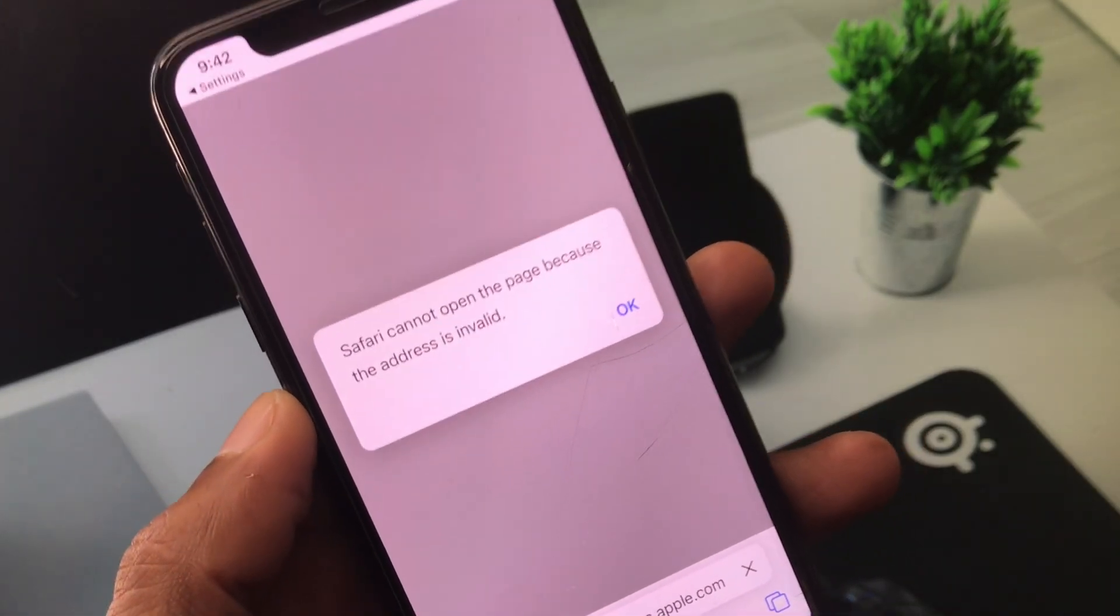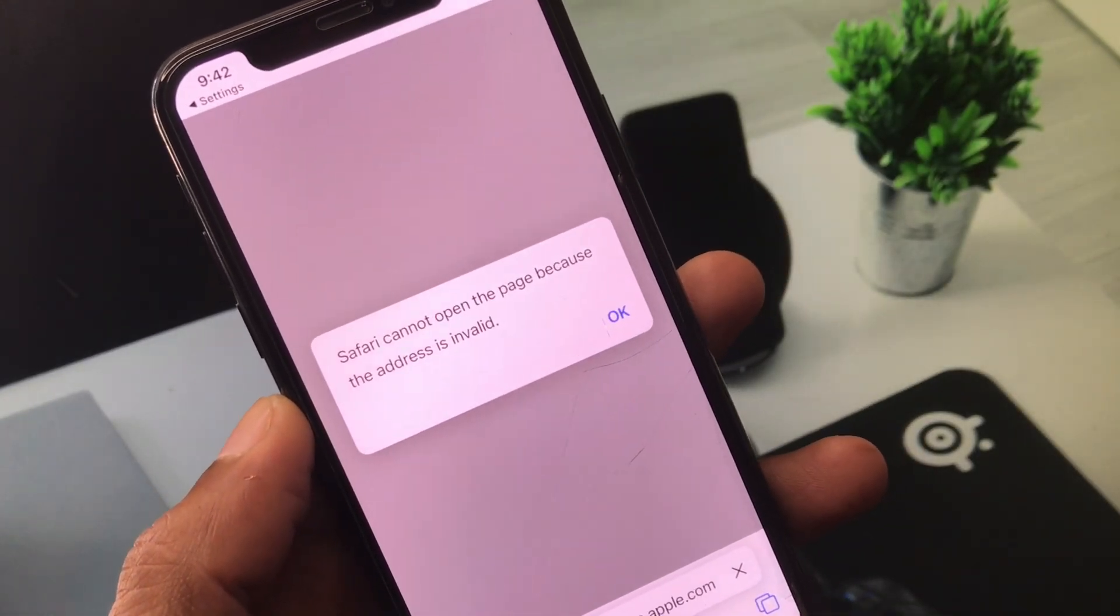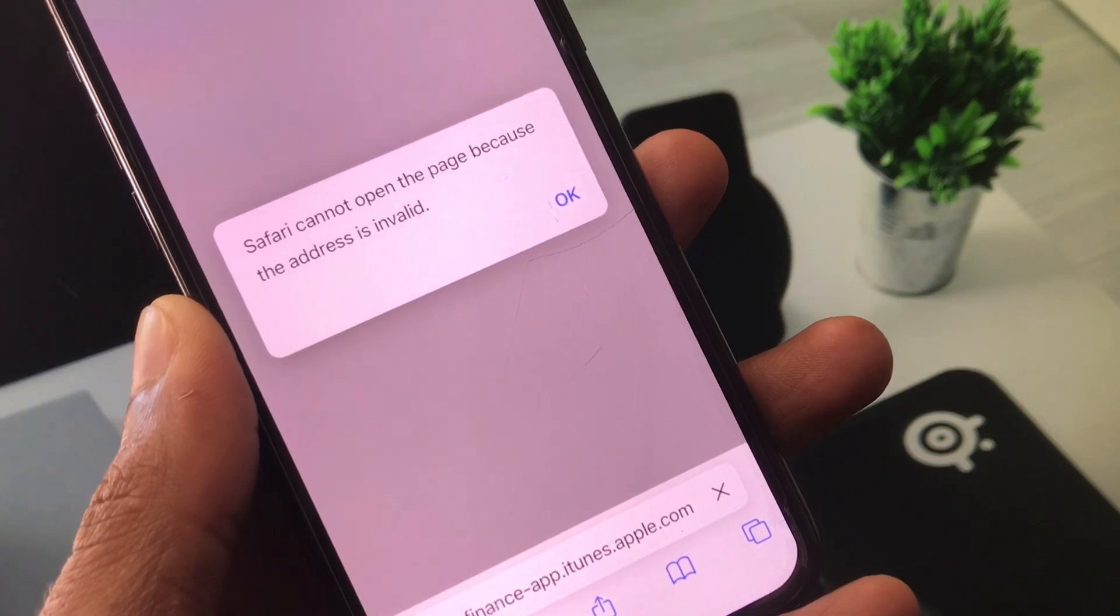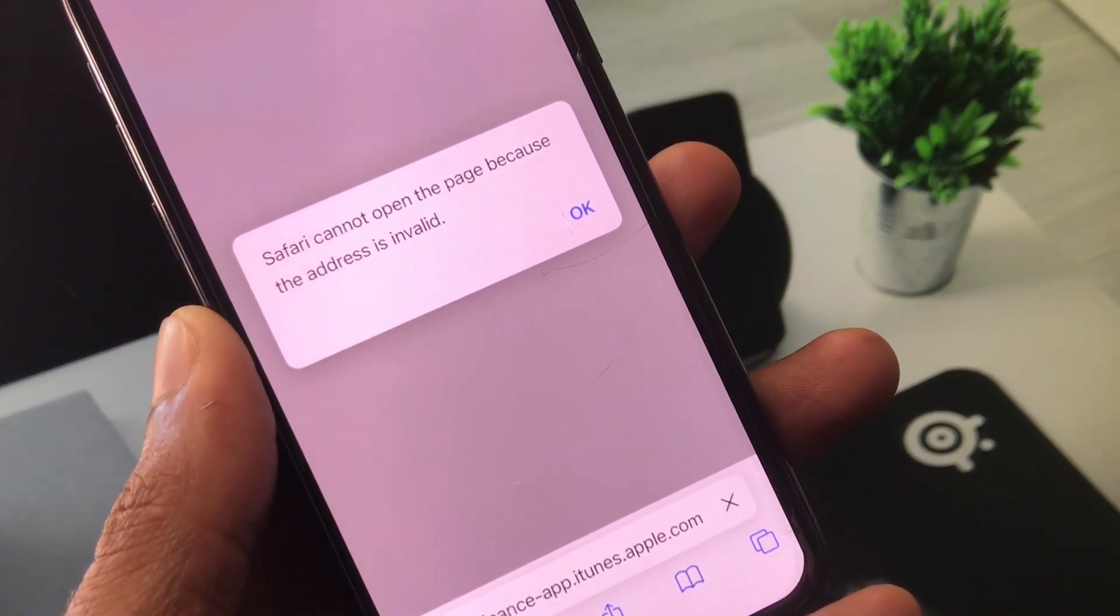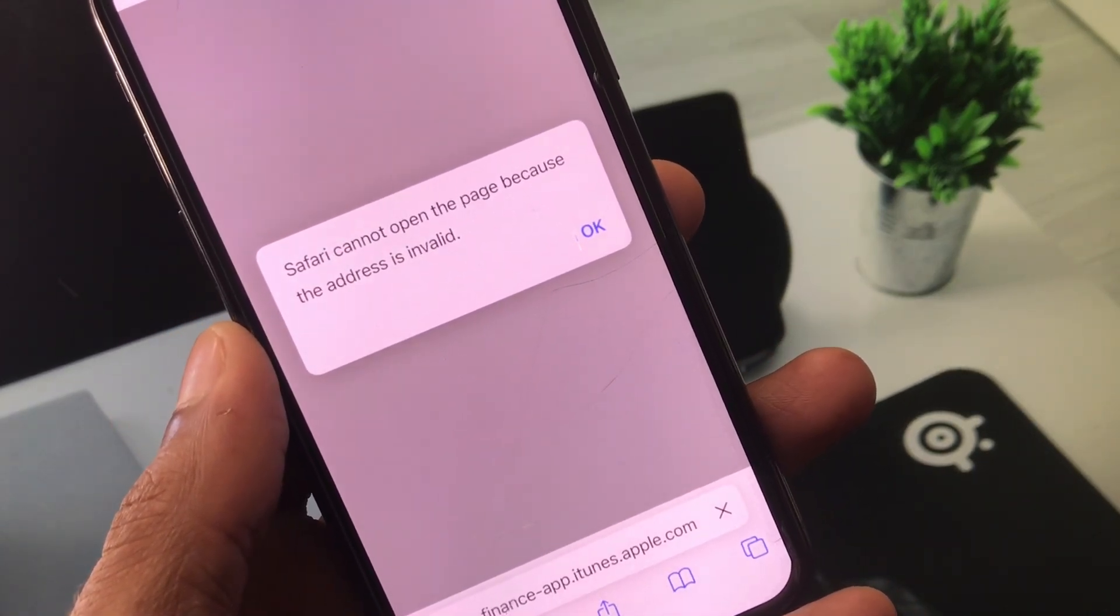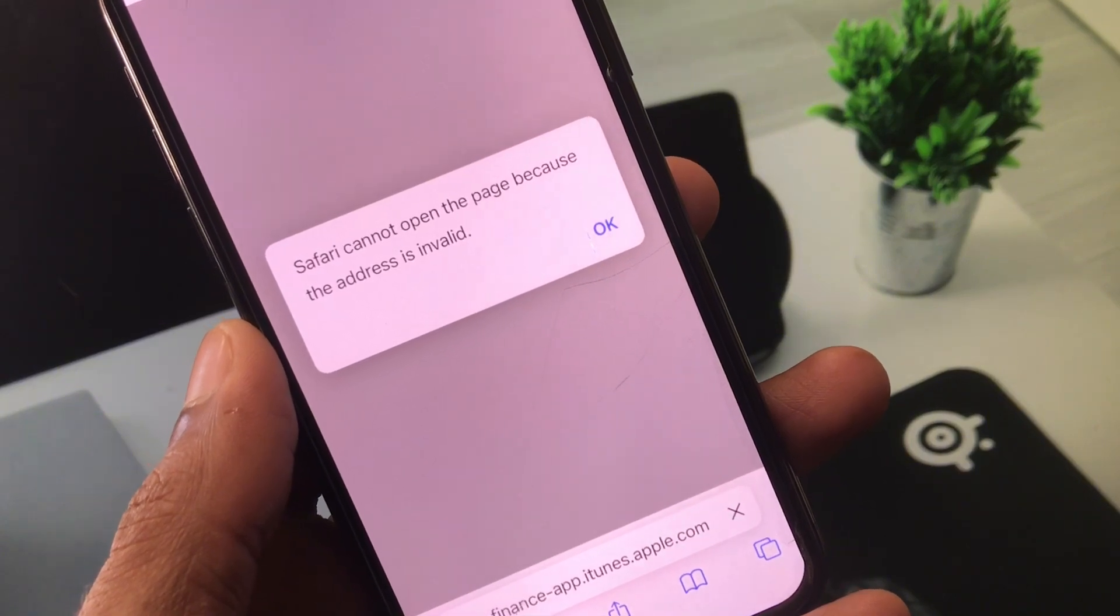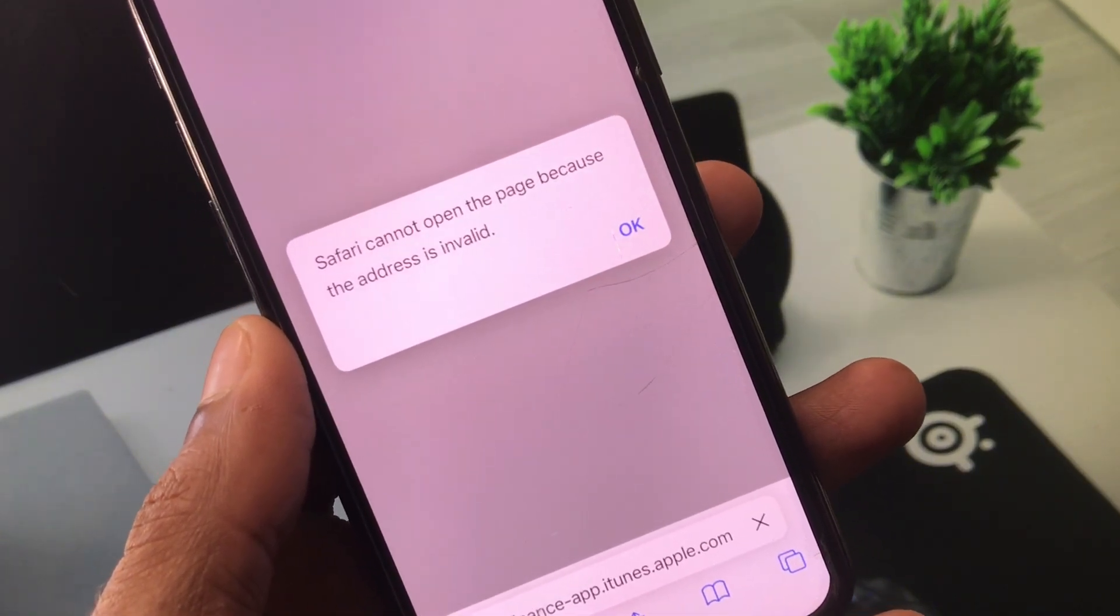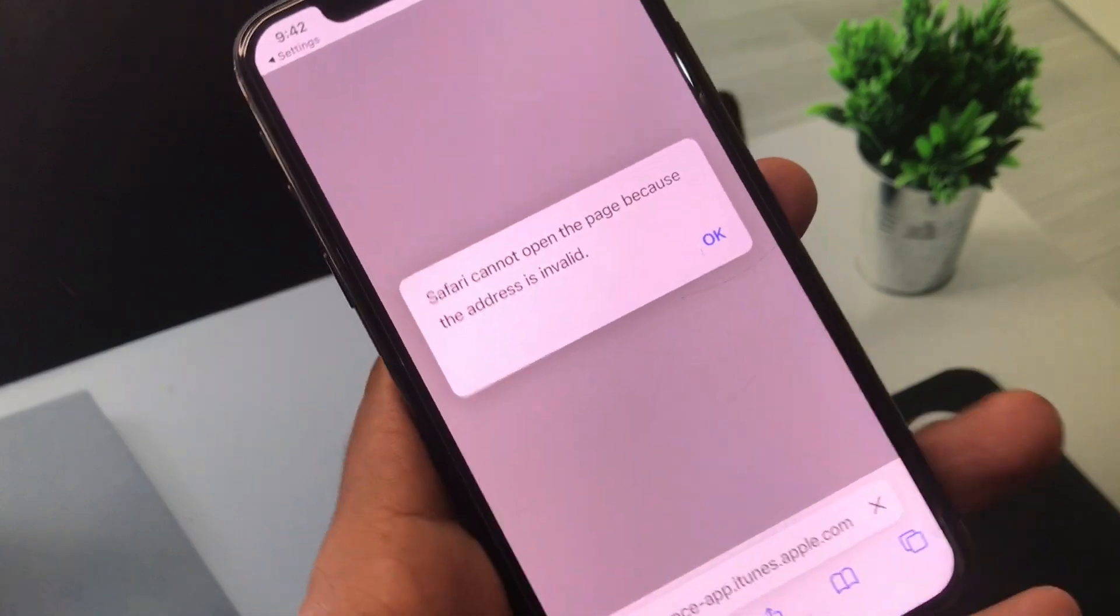Hello everyone and welcome back to my YouTube channel. In this video, I'll help you fix the Safari error 'cannot open the page because the address is invalid.' When you try to open any page or download anything on Safari and face this issue again and again, I'll help you fix it.